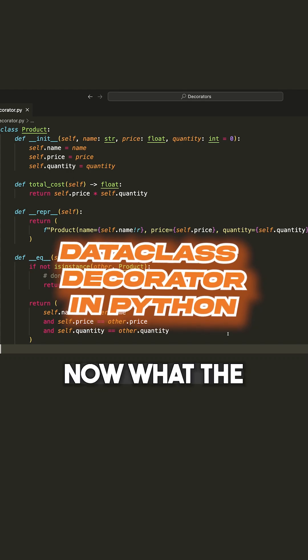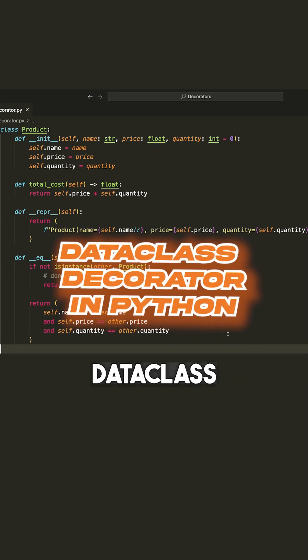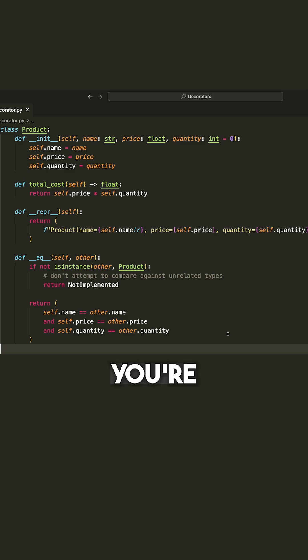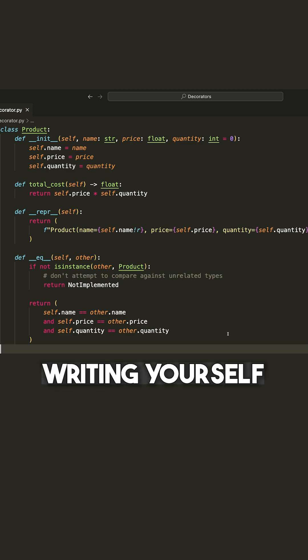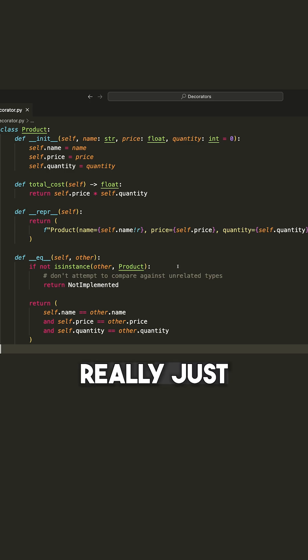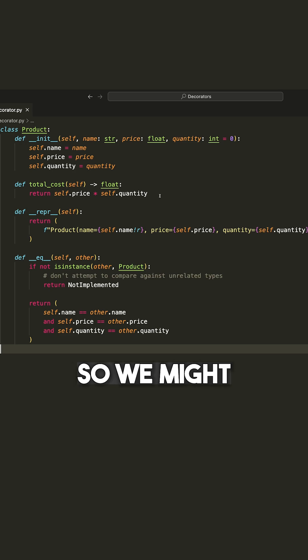Data class decorator. Now what the data class decorator will do is automatically fill in that boilerplate code that you're used to writing yourself. So you can see here that what we're doing in this class is we're really just storing some information.